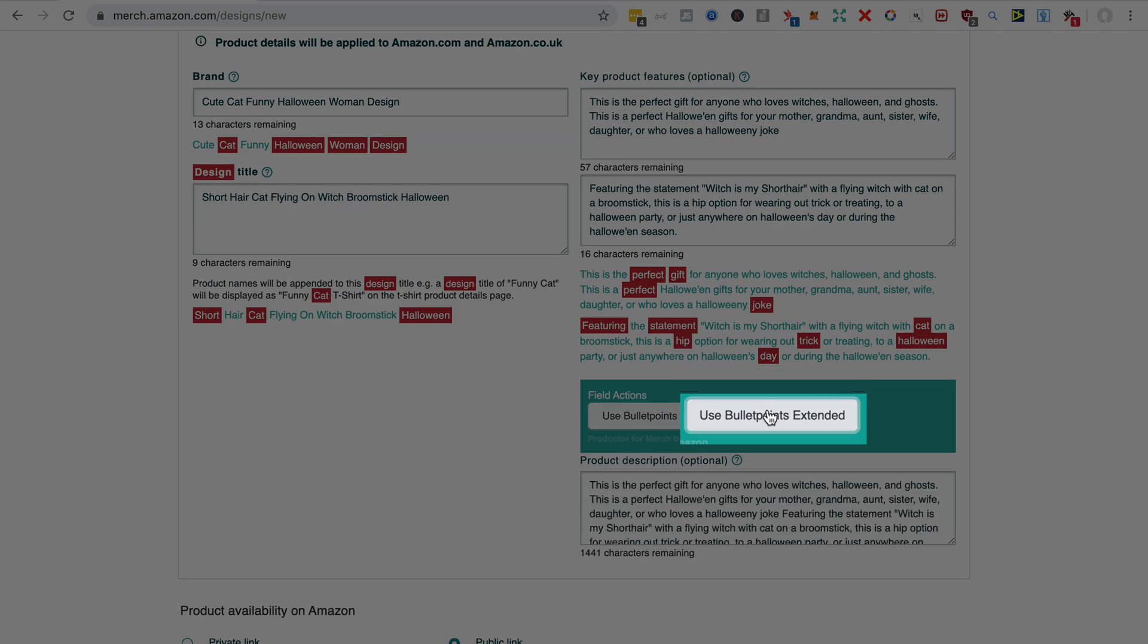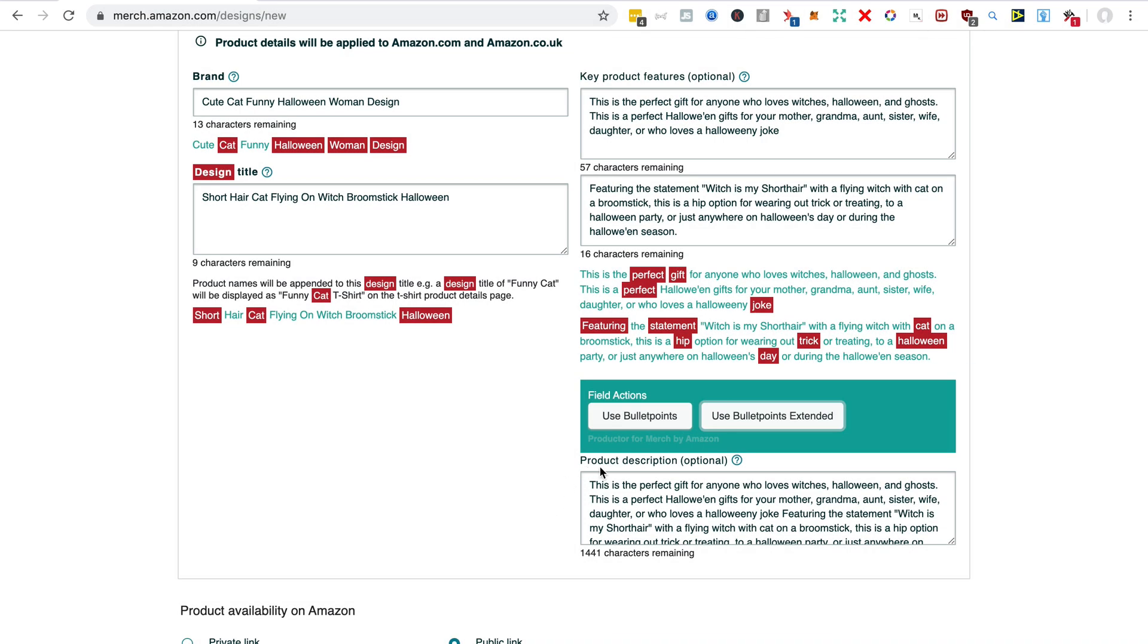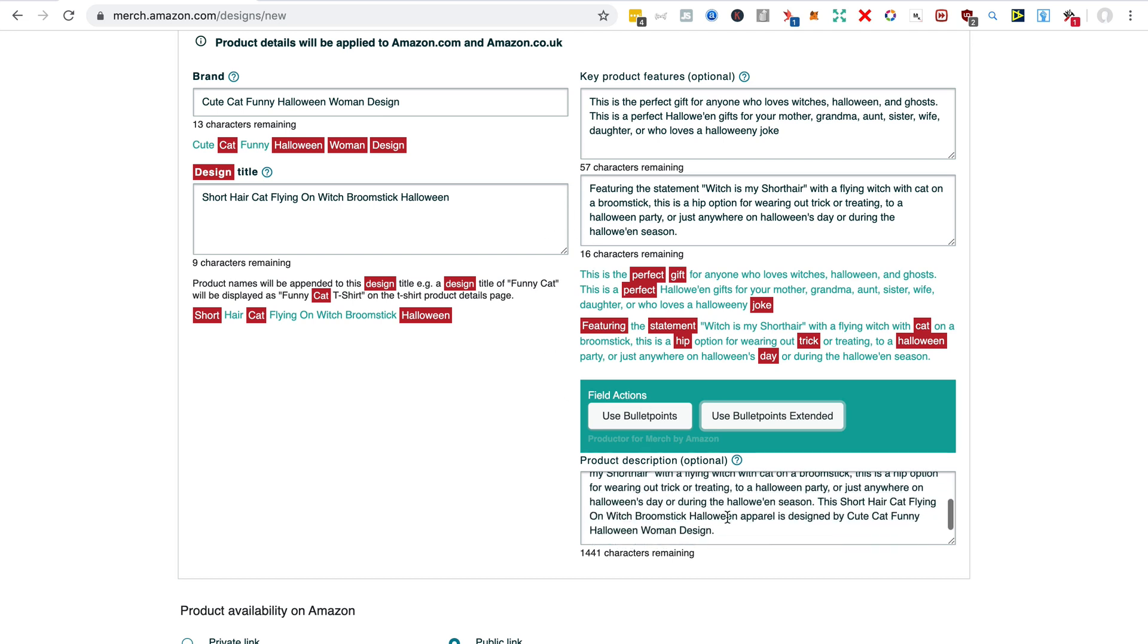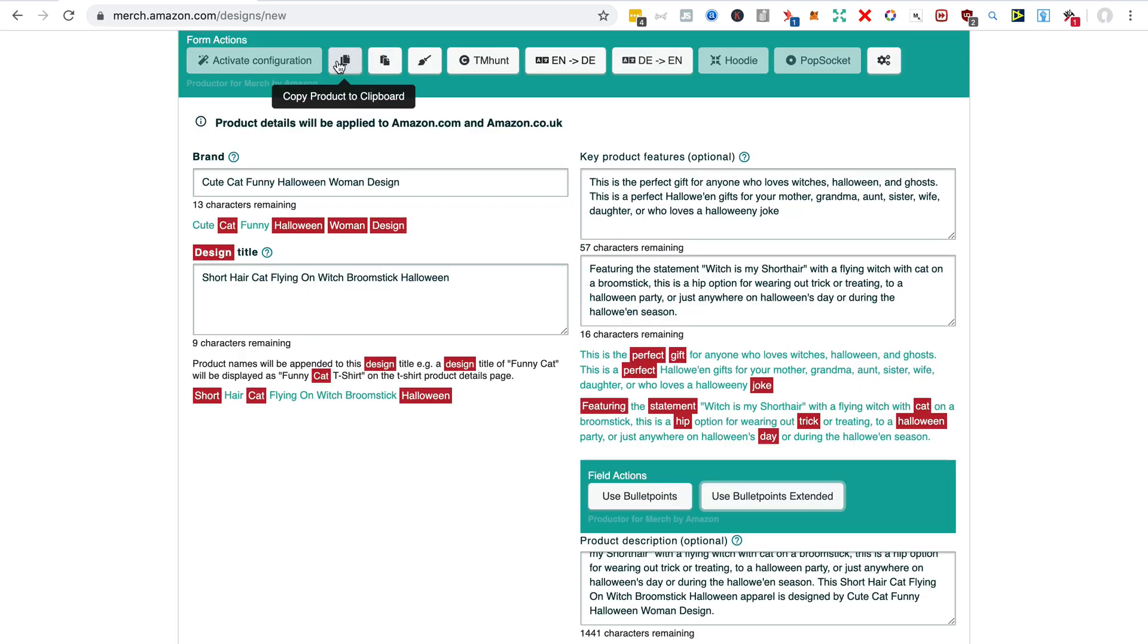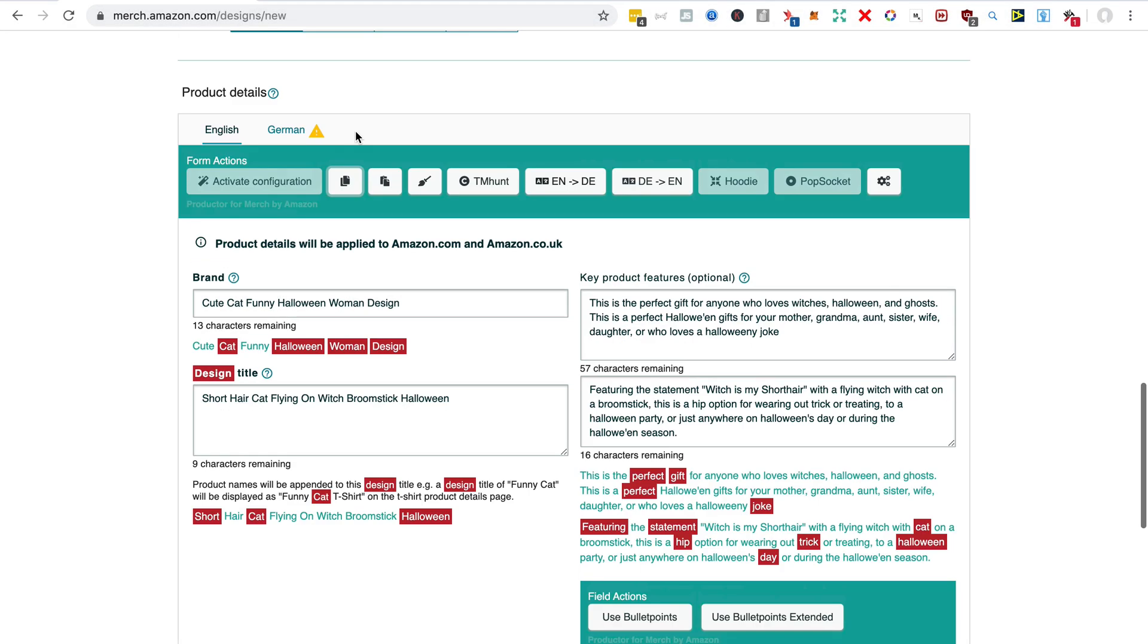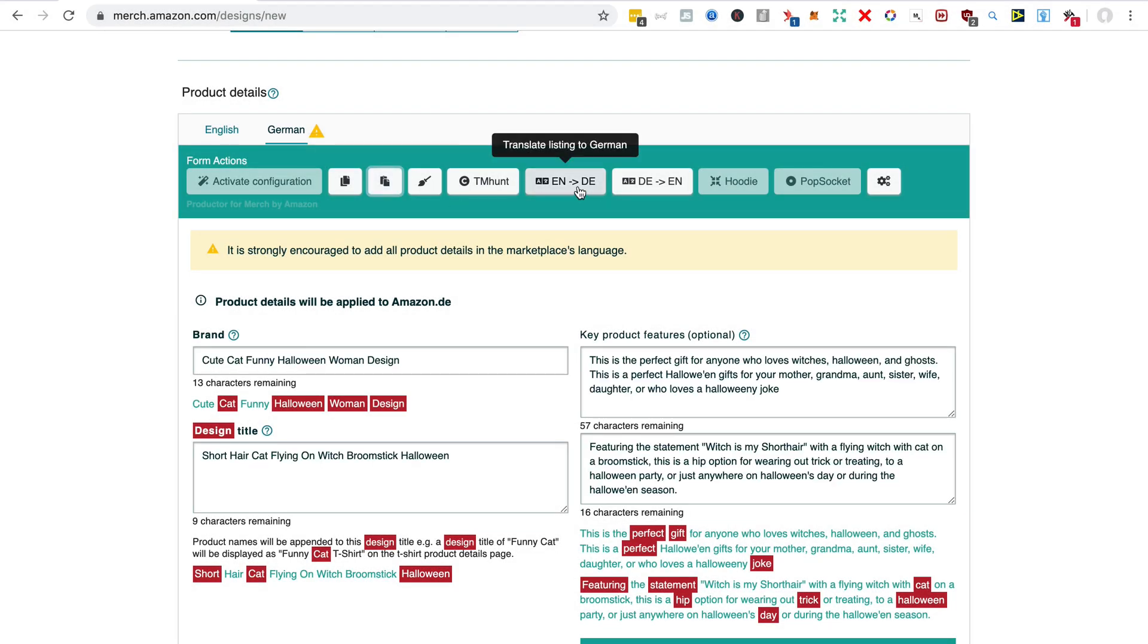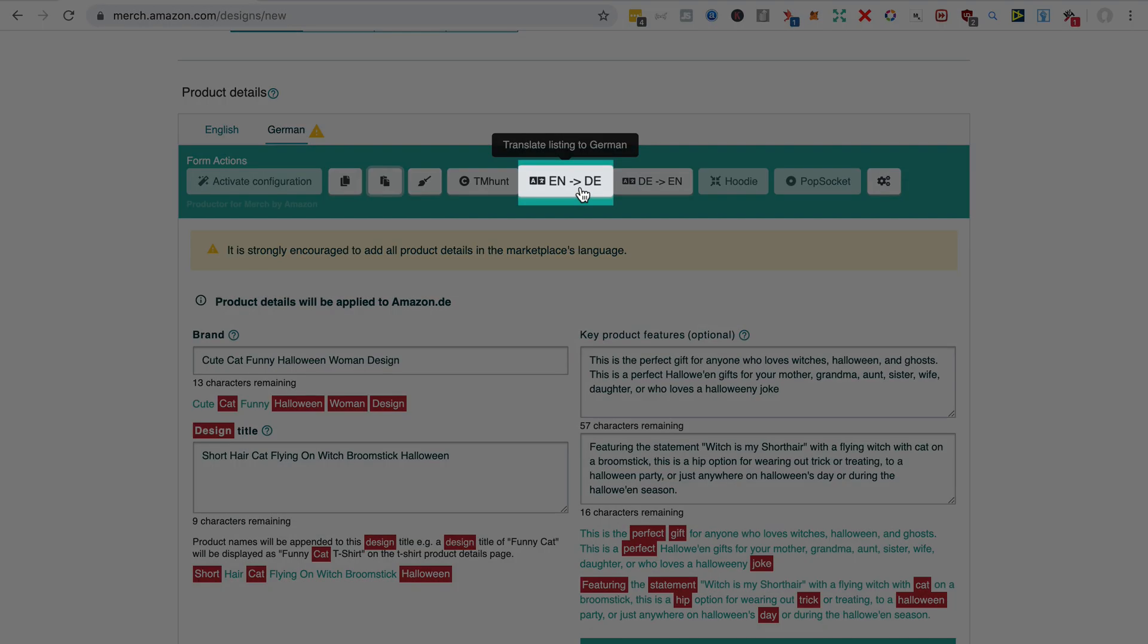will populate the description with your bullet points as well as at the end the product name and the brand name. Last thing to do is to copy all that, go into the German, paste it, and click on the Translate from English to German button, and that will give you your German translation.